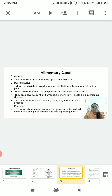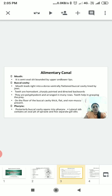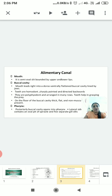Homodont means all the teeth are similar in shape and size. The teeth are arranged in many rows and are polyphyodont, meaning they are replaced in many rows. The teeth are also modified placoid skin structures.